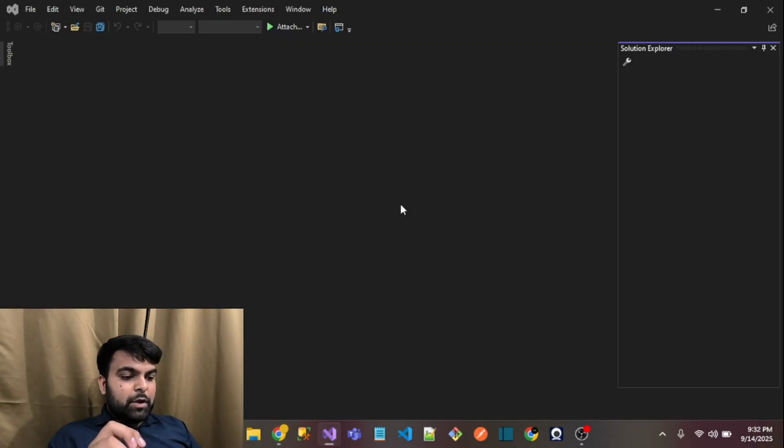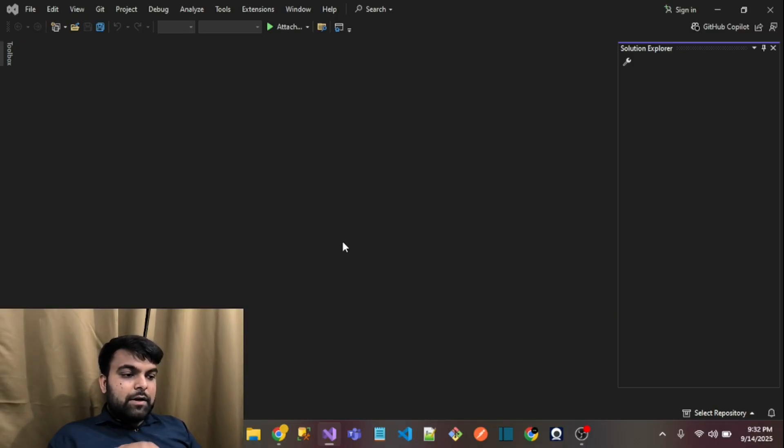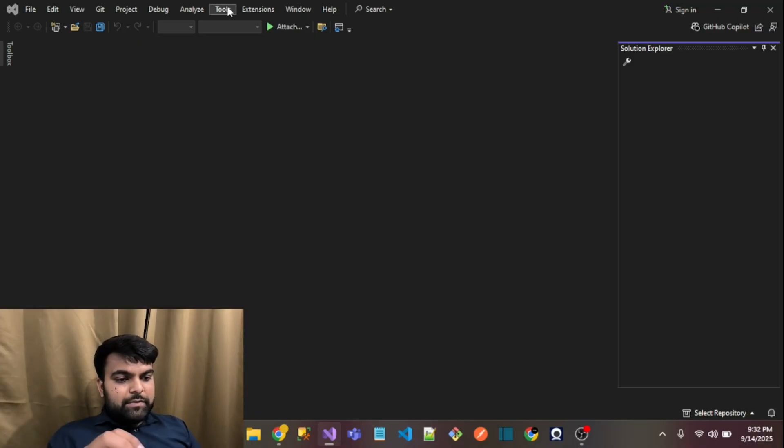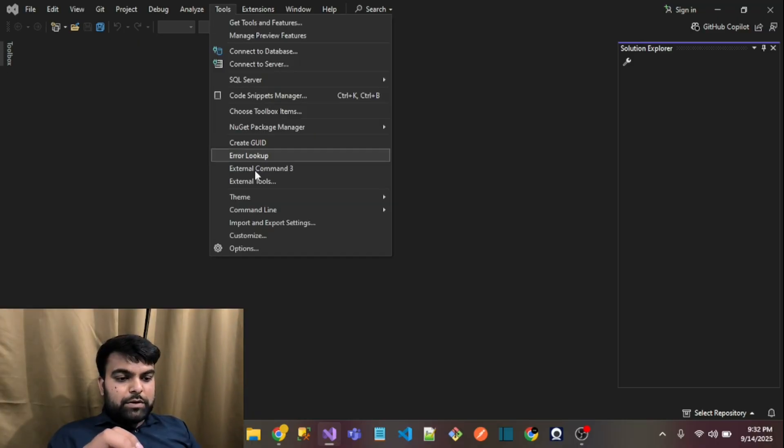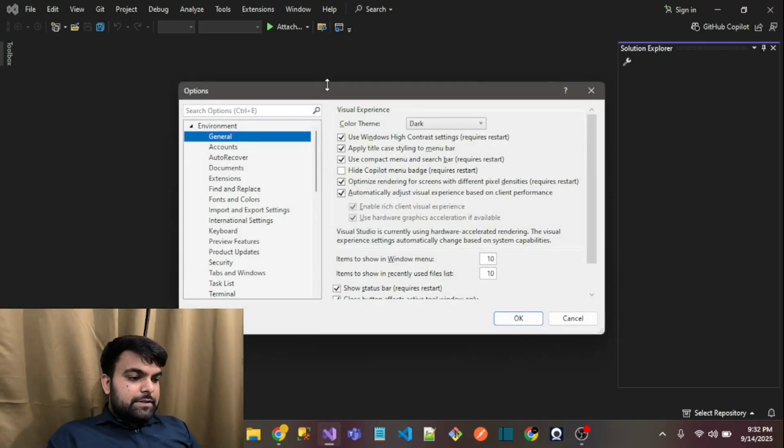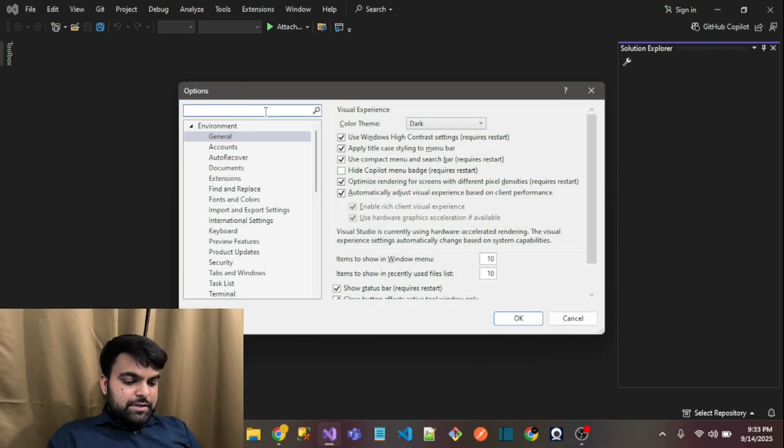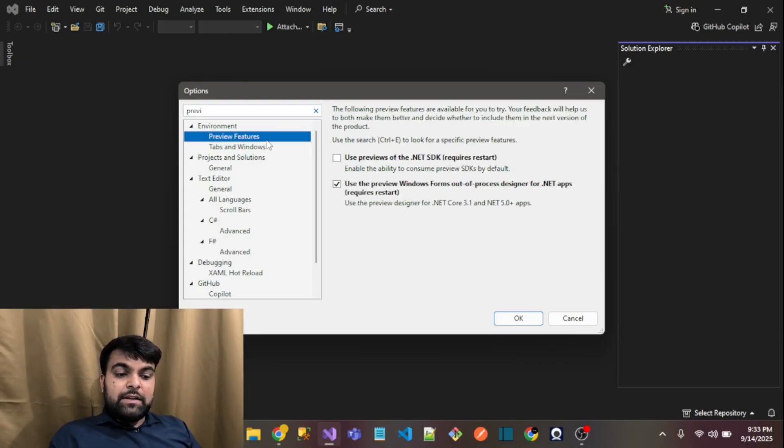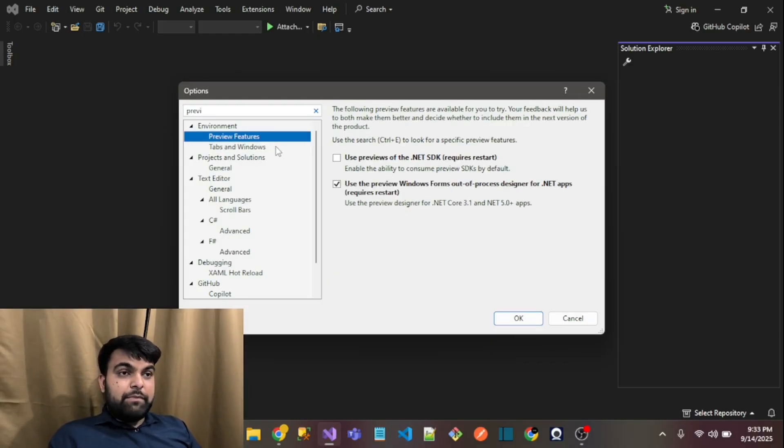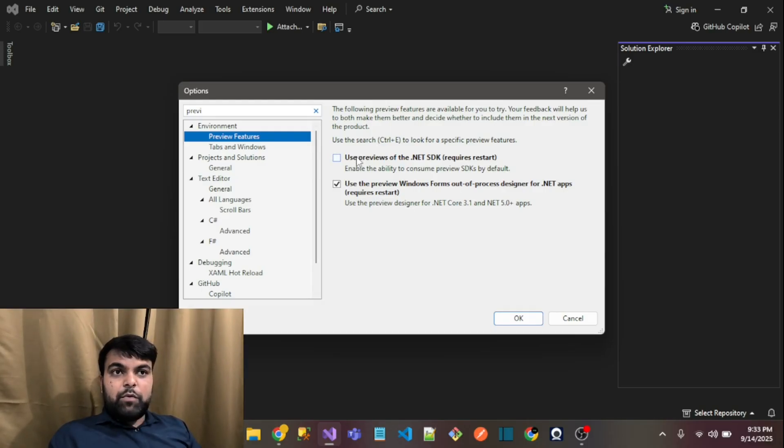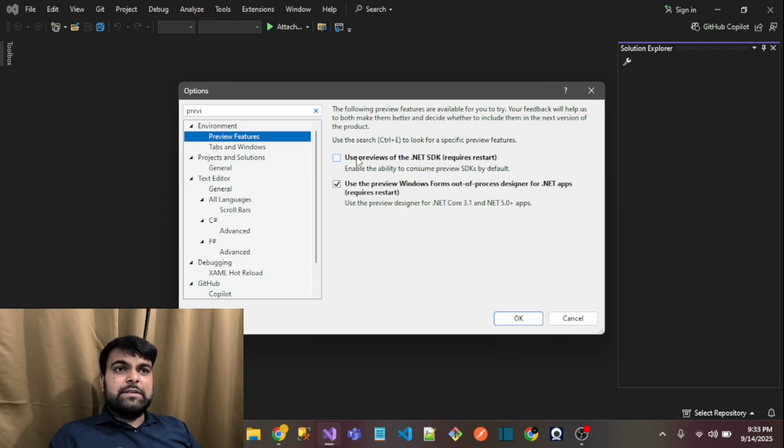After this, just search here for 'preview,' because right now we are using .NET 10 preview SDK version. If you want to use the .NET 10 features and practice hands-on with .NET 10...